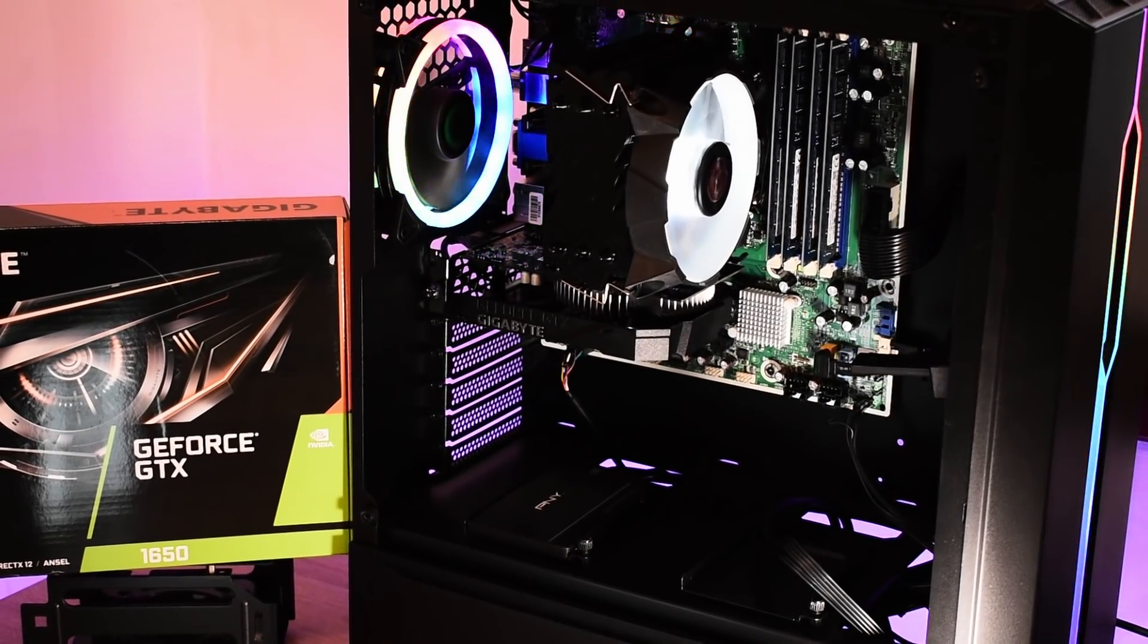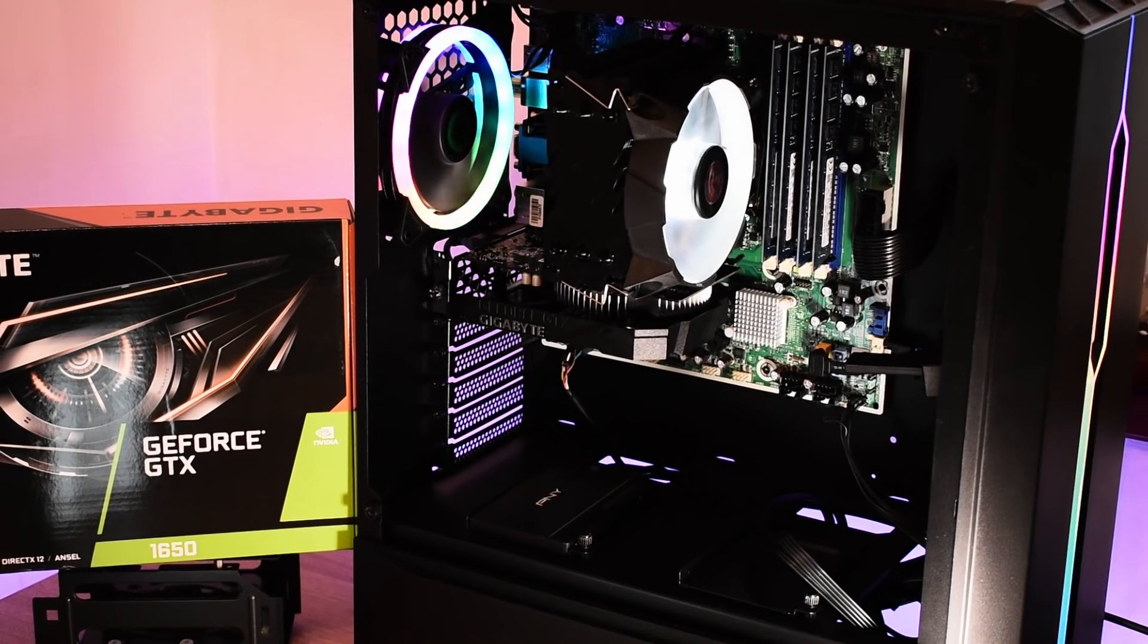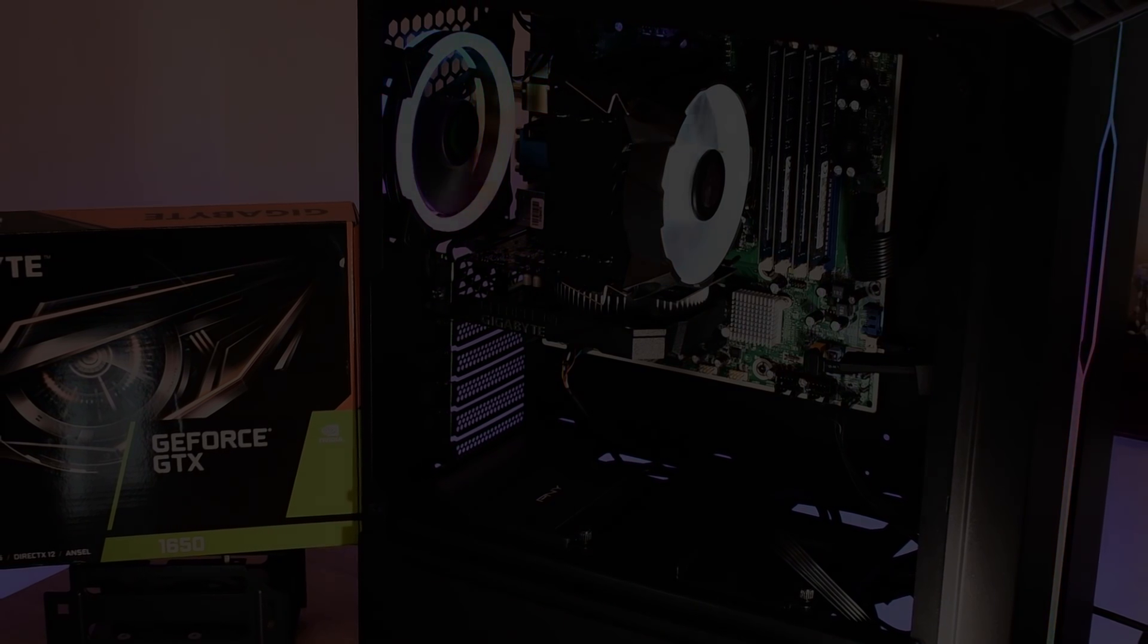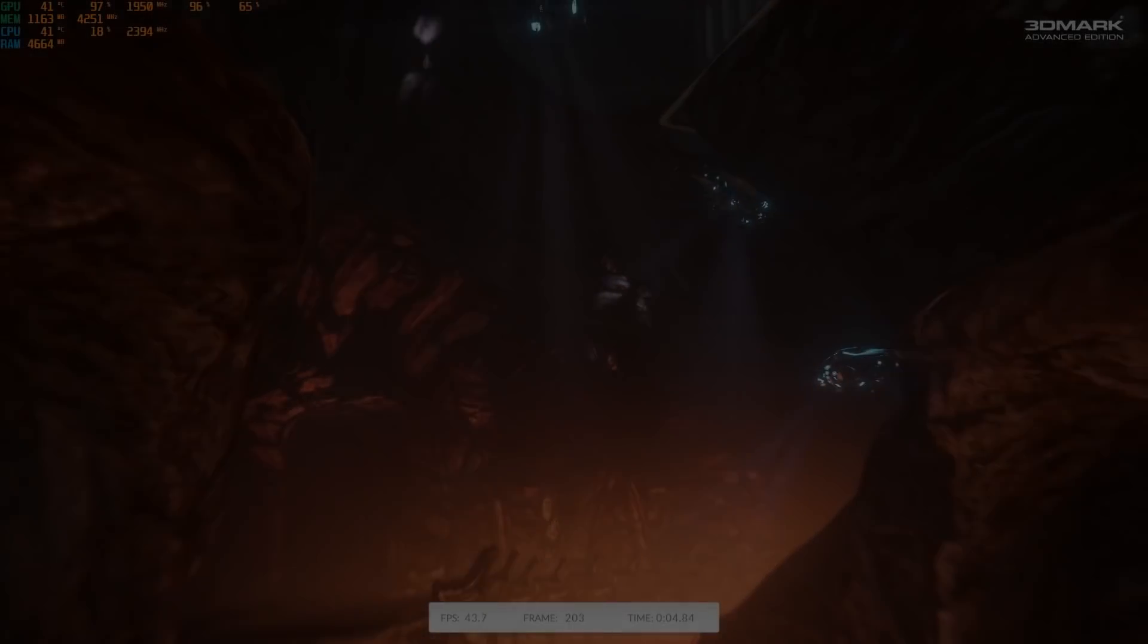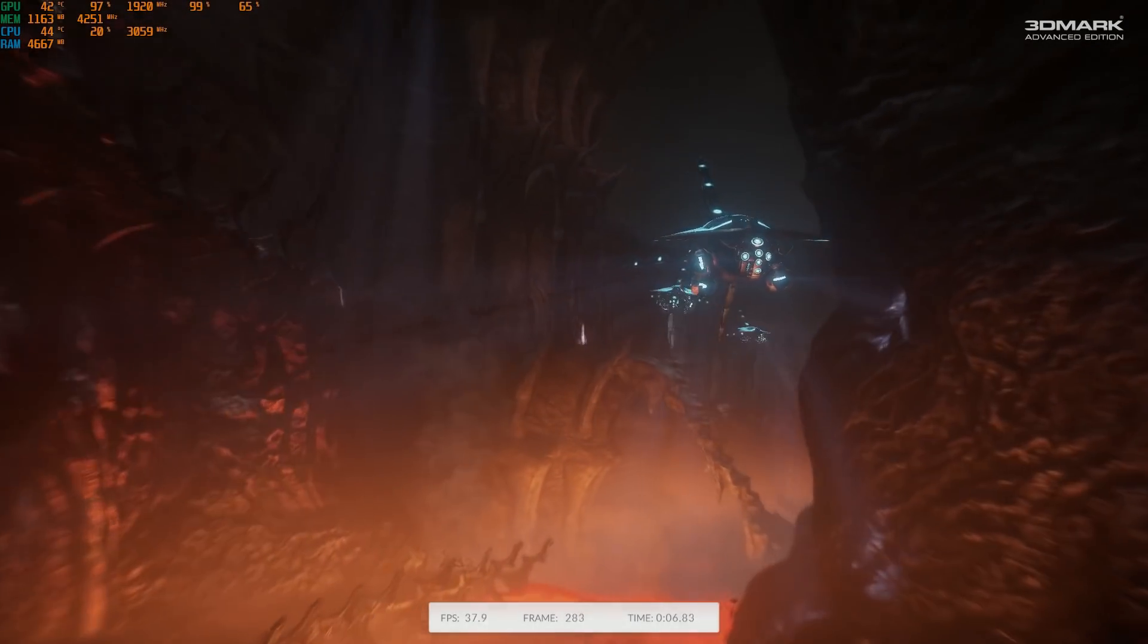Well for this test we're going to run the GTX 1650 through a Firestrike stress test, a 10 minute loop which loads the GPU fully and measures the stability of a setup.